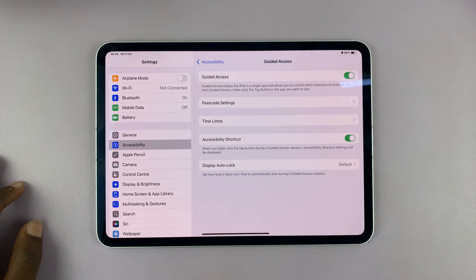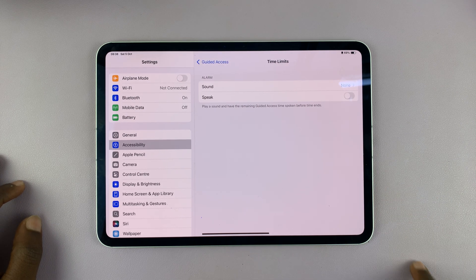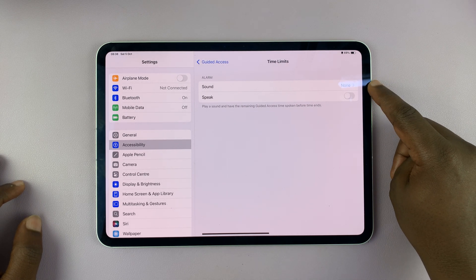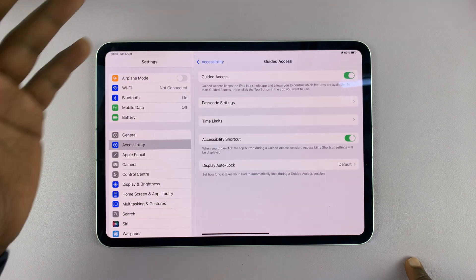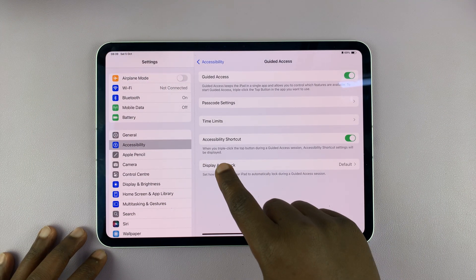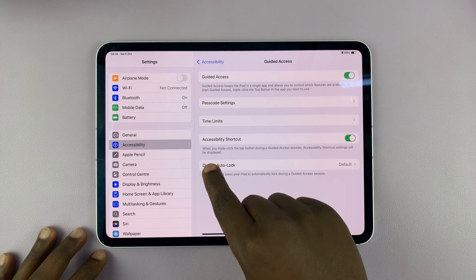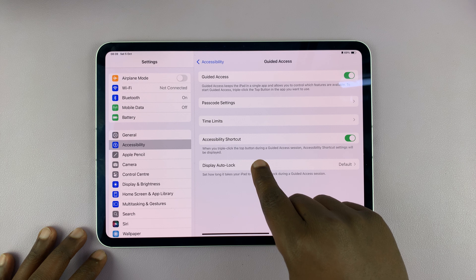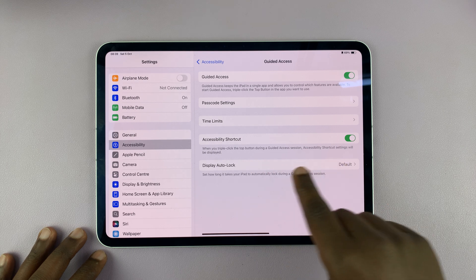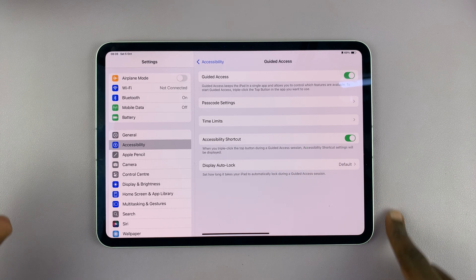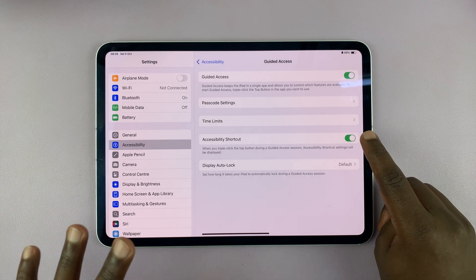Once you do that, you can go back one step and set time limits. After the time limit you can have a sound or a spoken voice. Then there's the accessibility shortcuts option — when you triple click the top button during a guided access session, accessibility shortcut settings will be displayed. You can enable or disable it; it's safe to leave it enabled.